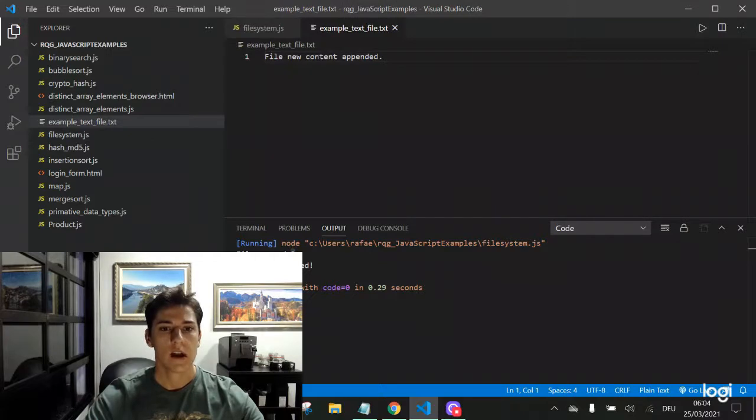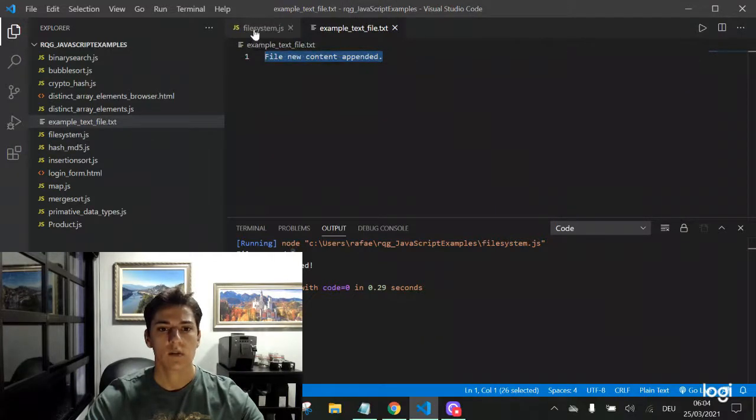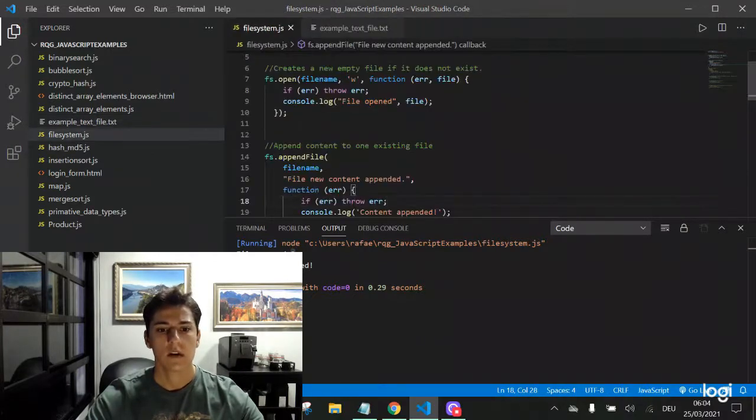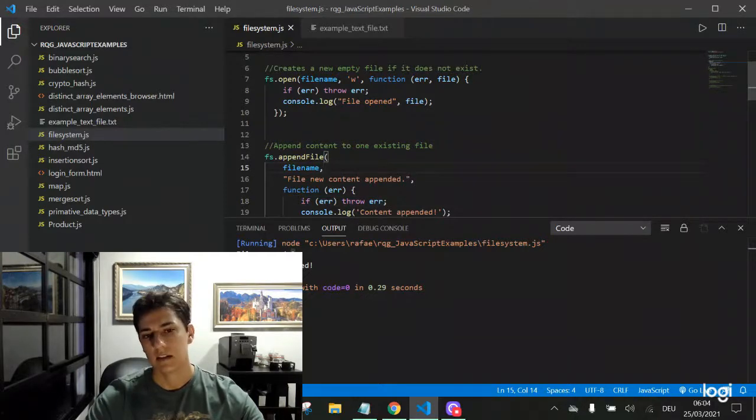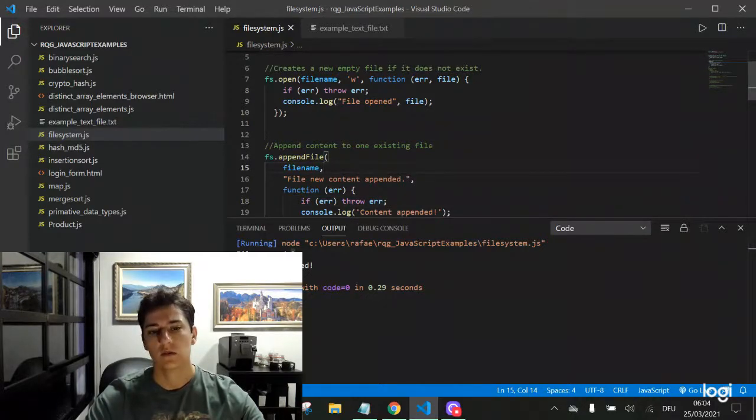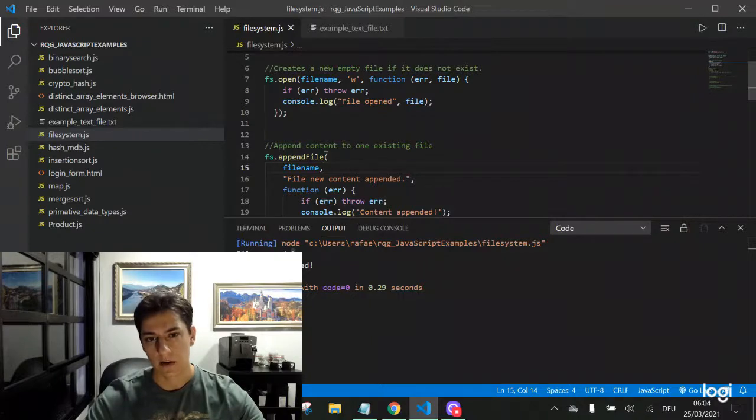And here it is, created with this content. Why this content? Because the append file function has written that at the end of the file.